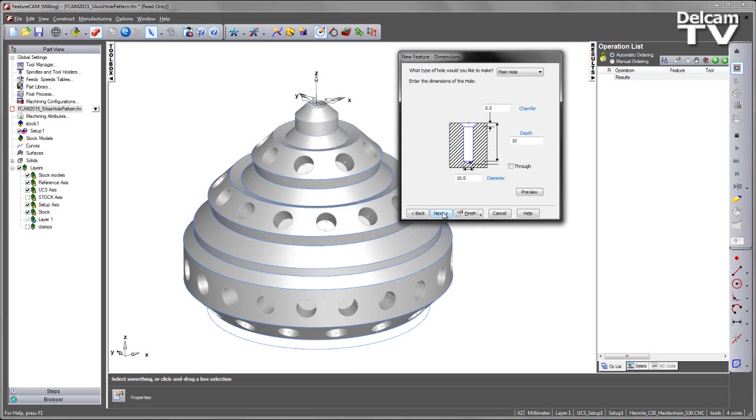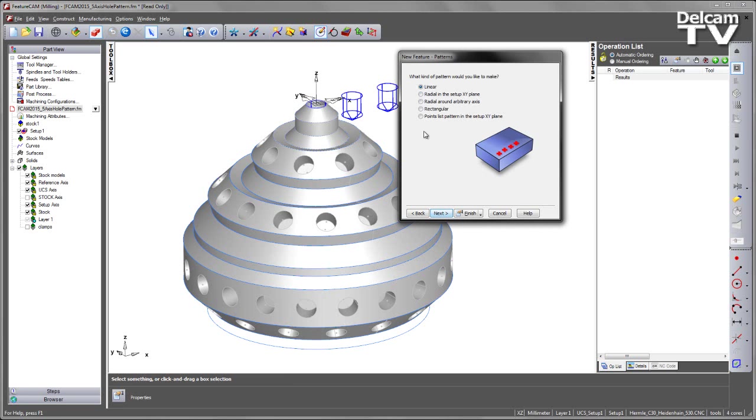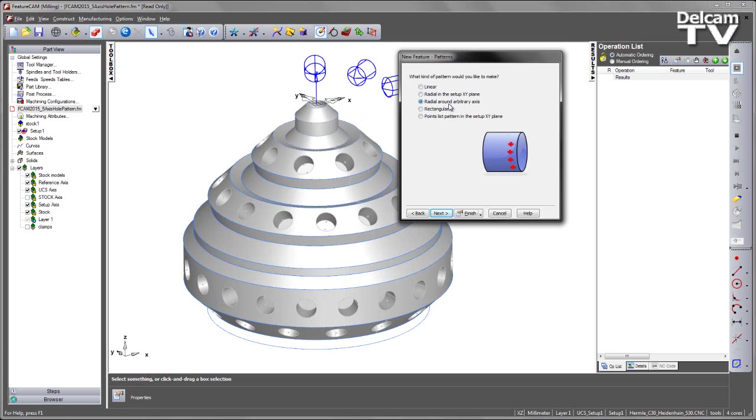My hole is both 10mm in diameter and depth. So I can say next and I am going to use a new method of patterning radially around an arbitrary axis.